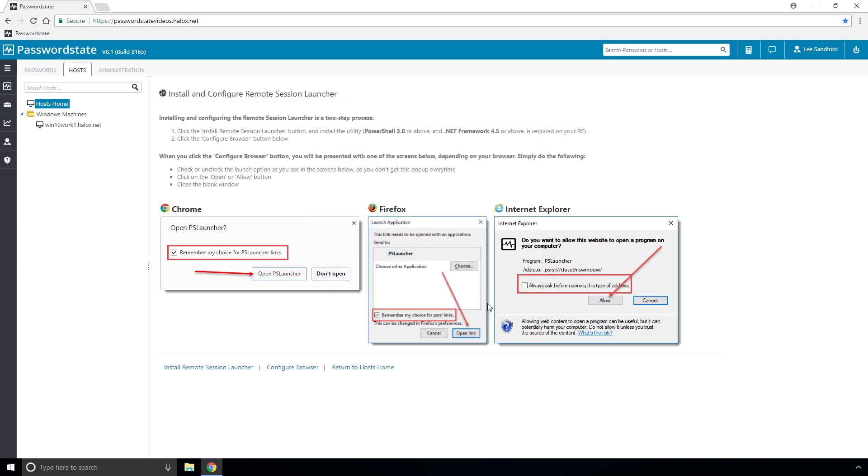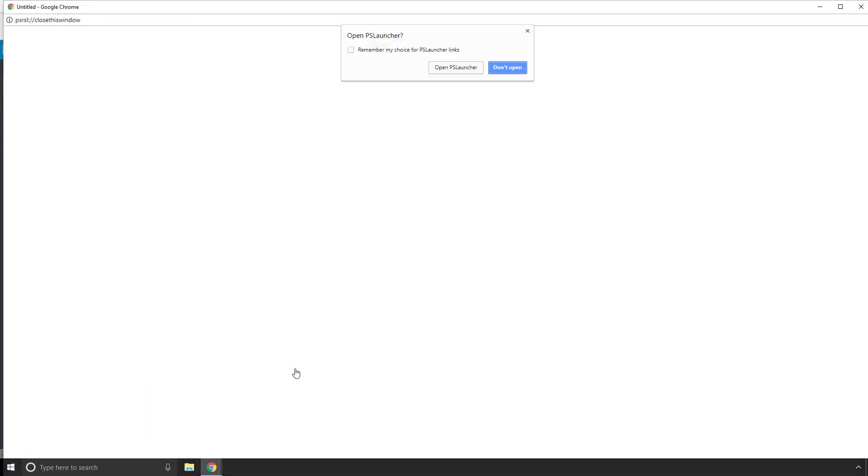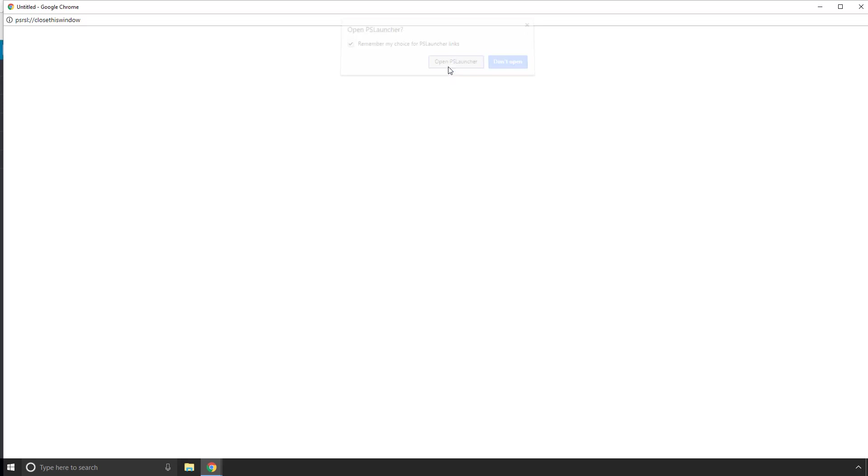Next we have to configure the browser and by clicking that button and tick this option here to remember my choice for PS launcher links and click the open PS launcher button.